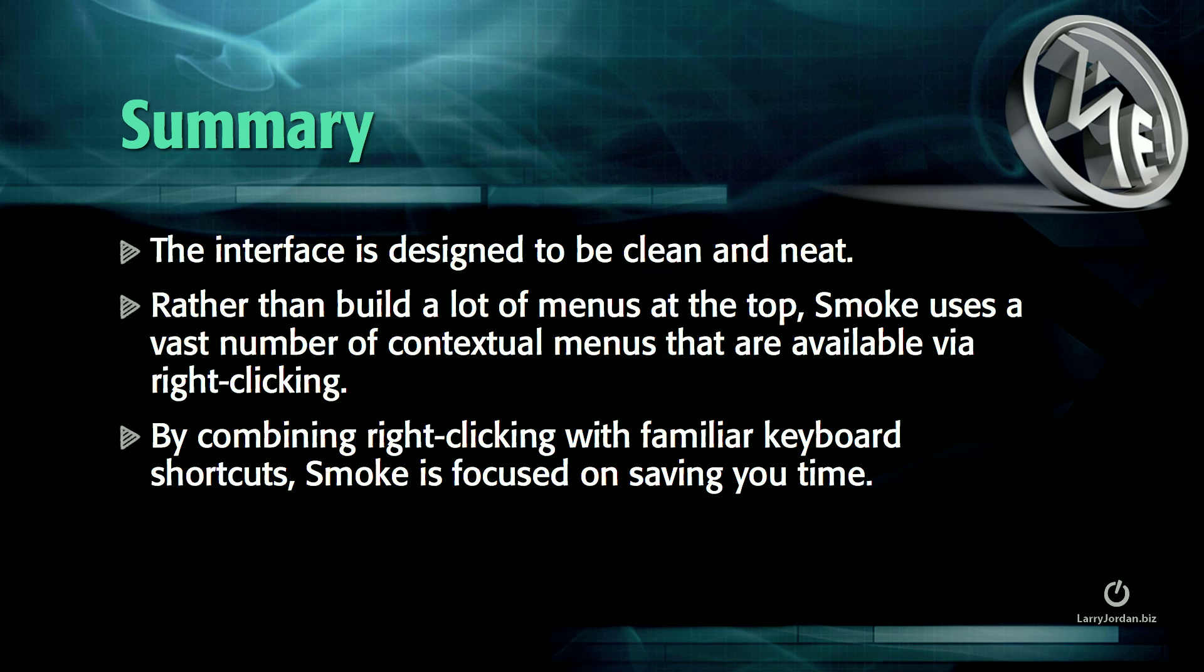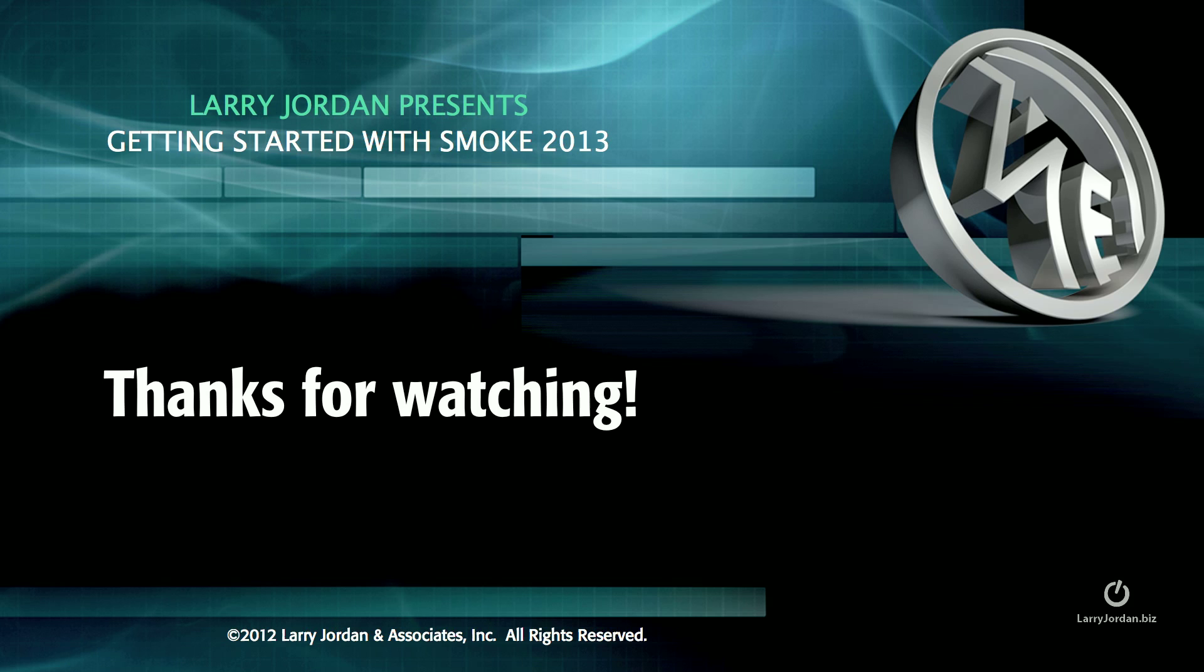The interface is designed to be clean and neat. Rather than build a lot of menus at the top, Smoke uses a vast number of contextual menus that are available via right-clicking. By combining right-clicking with familiar keyboard shortcuts, Smoke is focused on saving you time. My name is Larry Jordan, and thanks for watching.